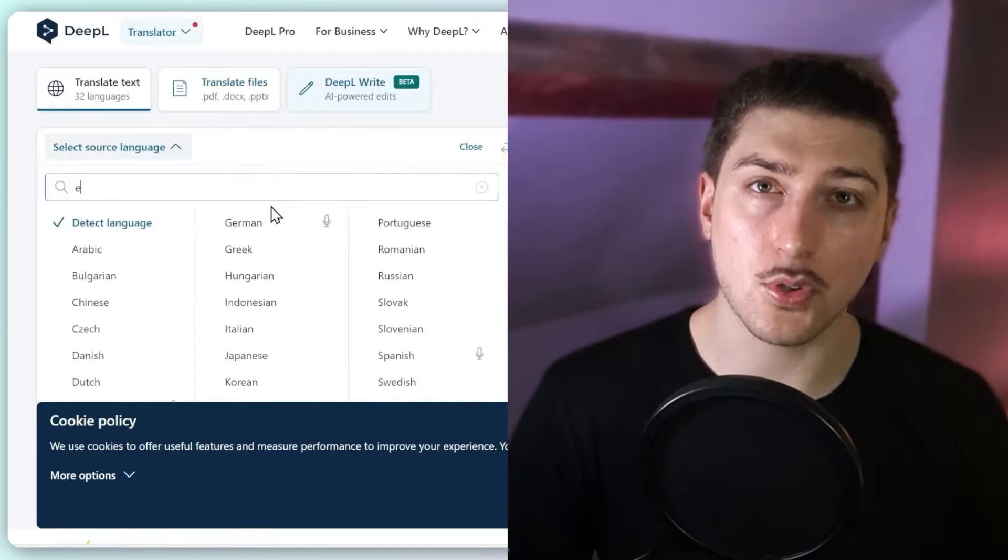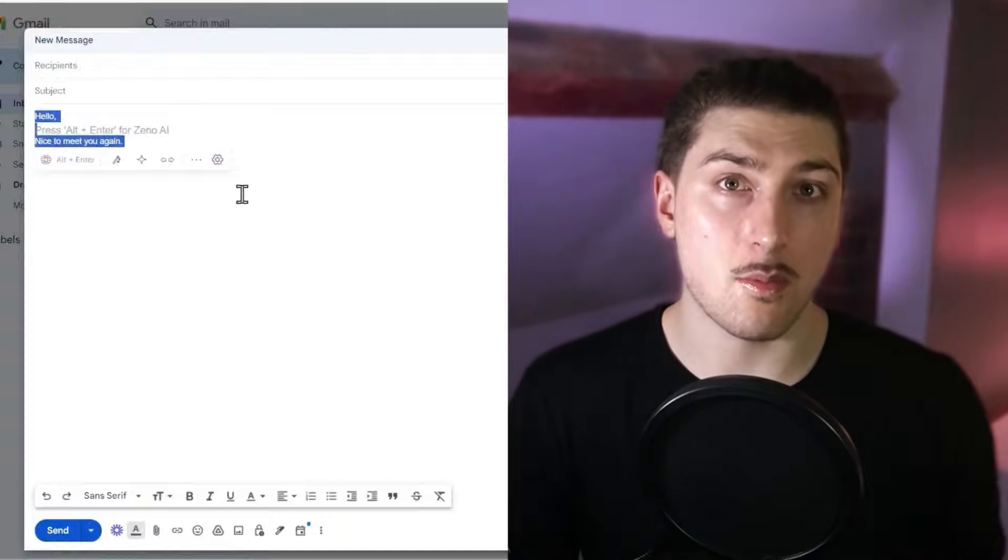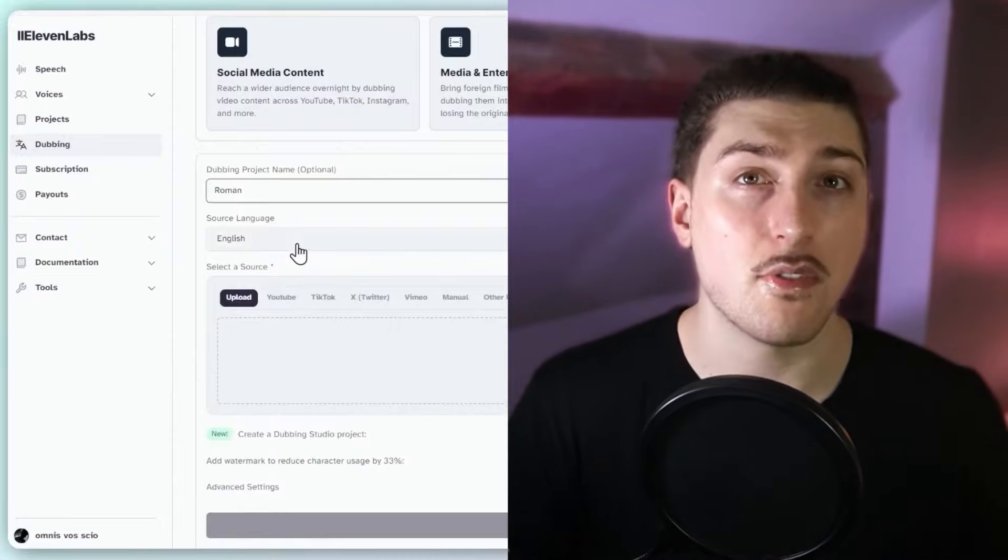You can now speak any language with AI, so I want to go over the five best applications to allow you to do this. Just keep in mind I wanted to cover all use cases, so some tools are for speaking face-to-face, some for working, some for content creation, and more.